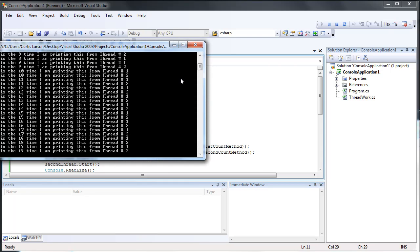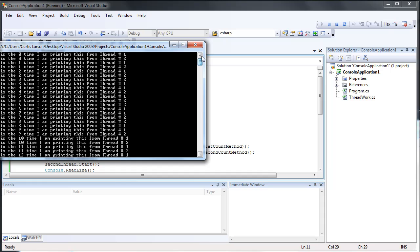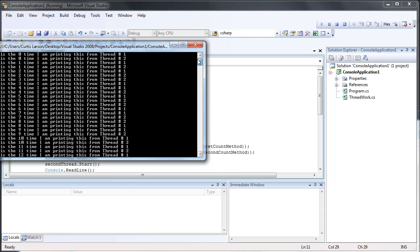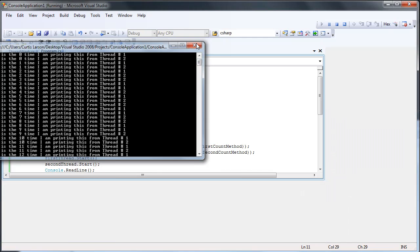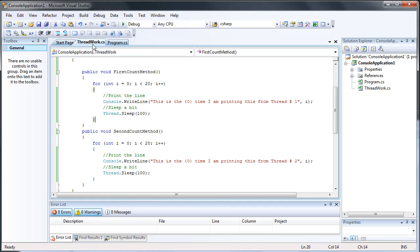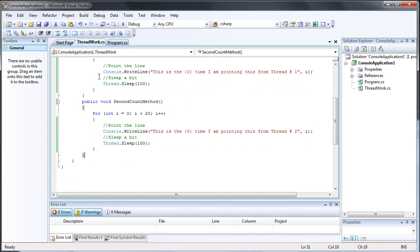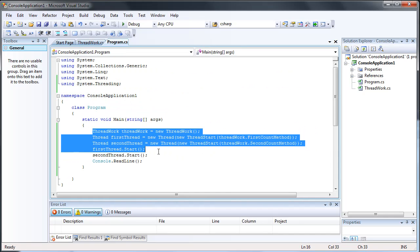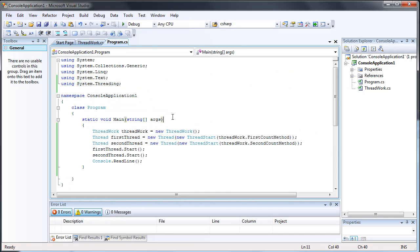The output shows: one, two, one, two, one, two, one, two — which just proves that there are two threads running at the same time doing the same thing. Otherwise you'd only be able to go through one and then the other. But with multithreading you can go through both of them at the same time.